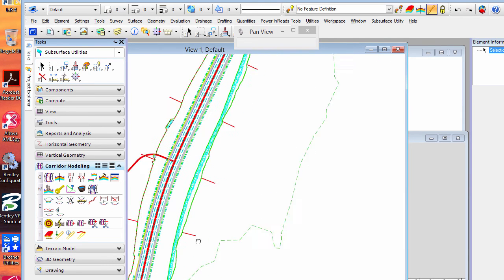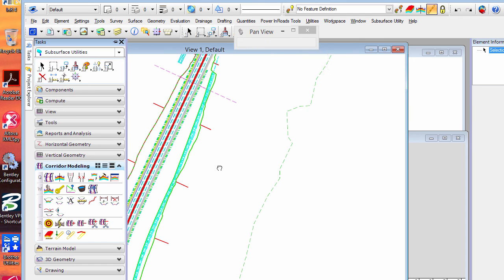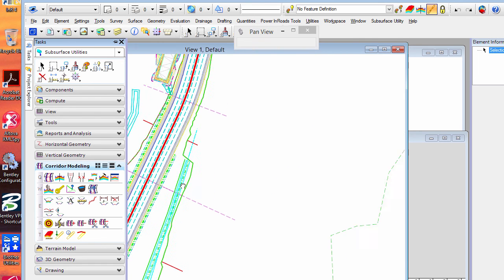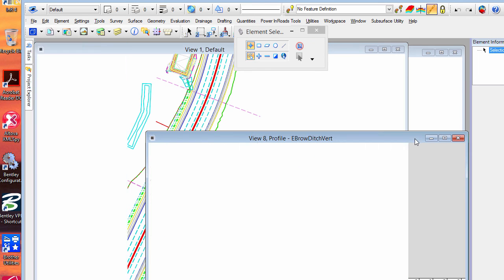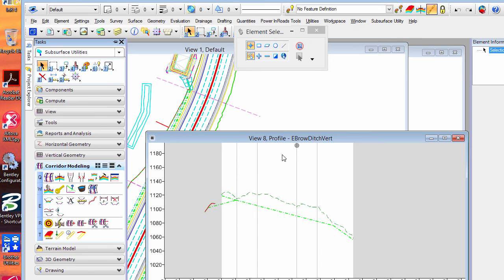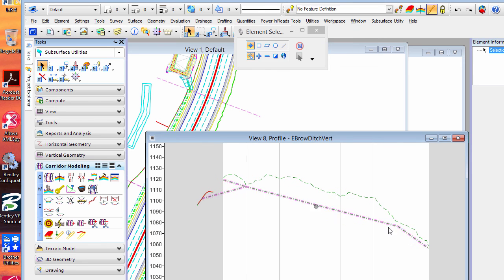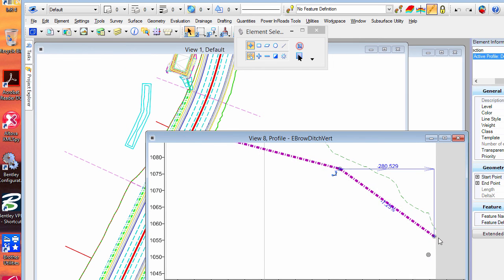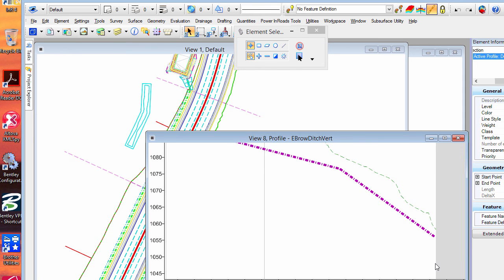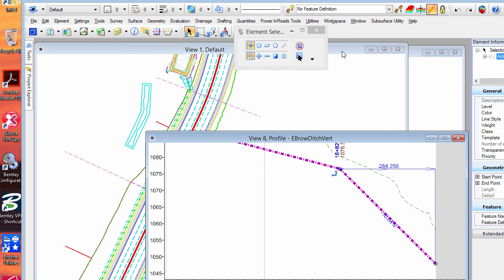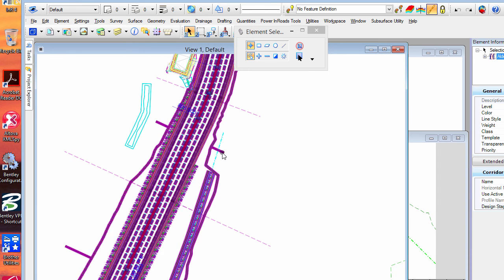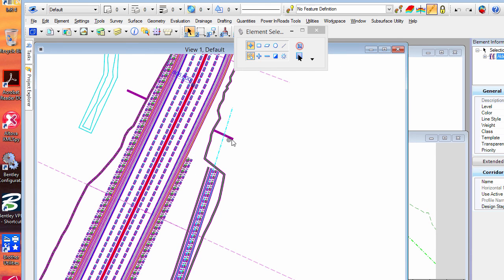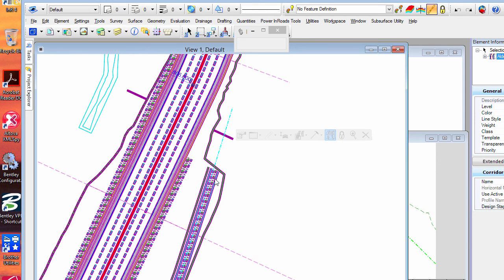And it's very easy to adjust things. So for example, if I want to bring this, drop this down a little further, it's a really nice and fast workflow. I can just go here and I can just pull that down. I'll be rather steep, but in any case, when I update my corridor, you'll see it reprocessed and that lowers the ditch.